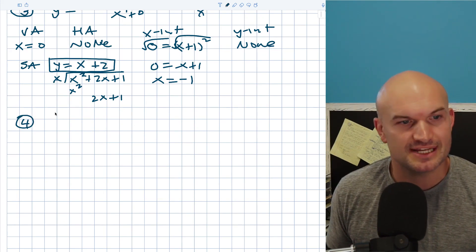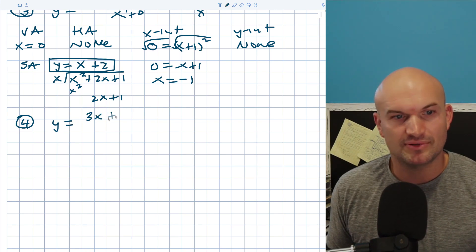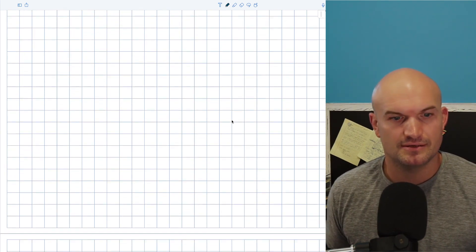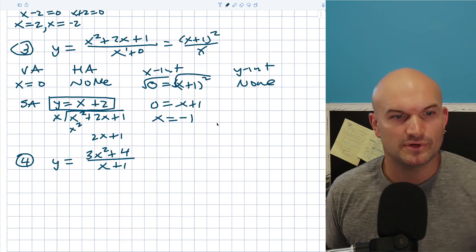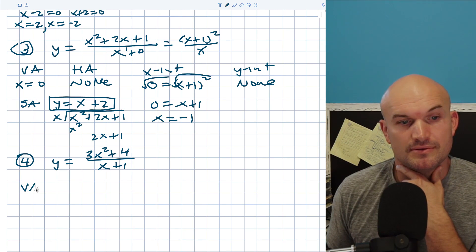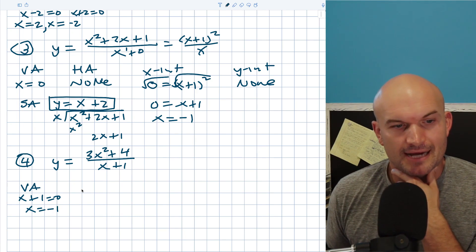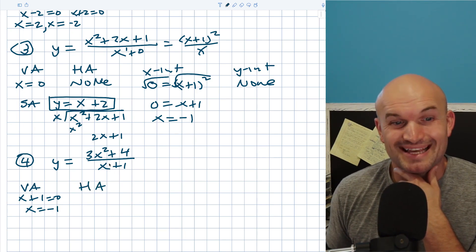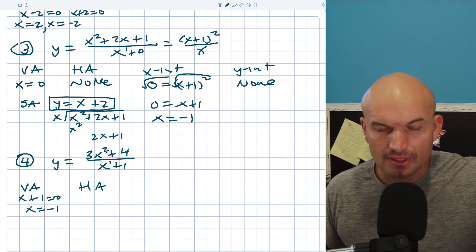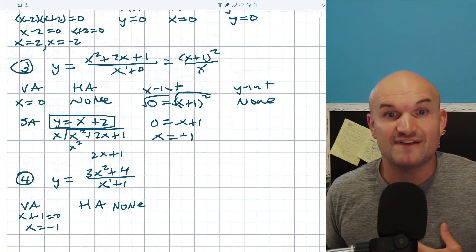Let's take a look at example number four. I have y equals 3x squared plus four divided by x plus one. To find my vertical asymptote, I set my denominator equal to zero — x plus one equals zero, so x equals negative one. For the horizontal asymptote, notice the degree in my numerator is larger than the degree in my denominator, so I don't have a horizontal asymptote.